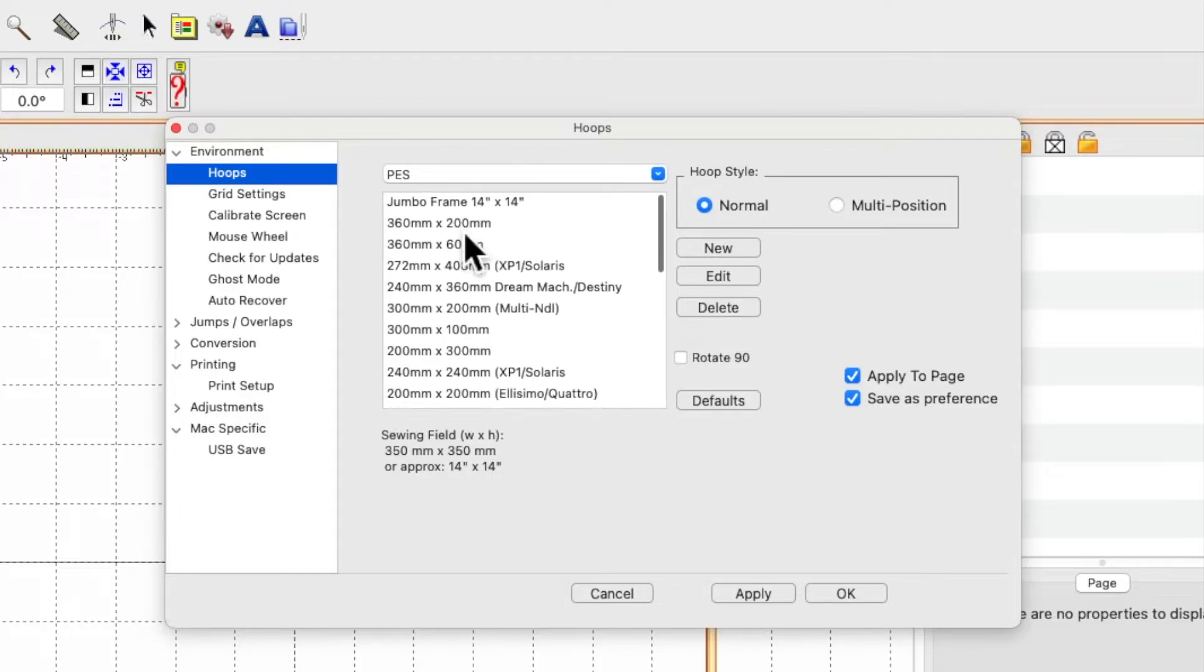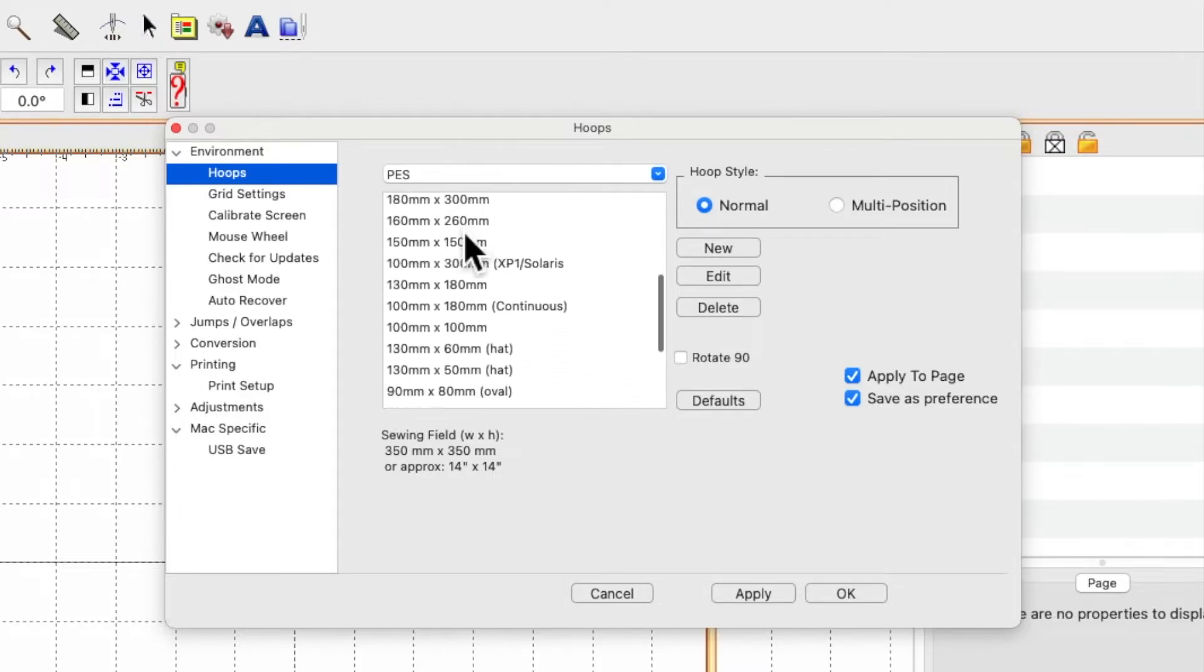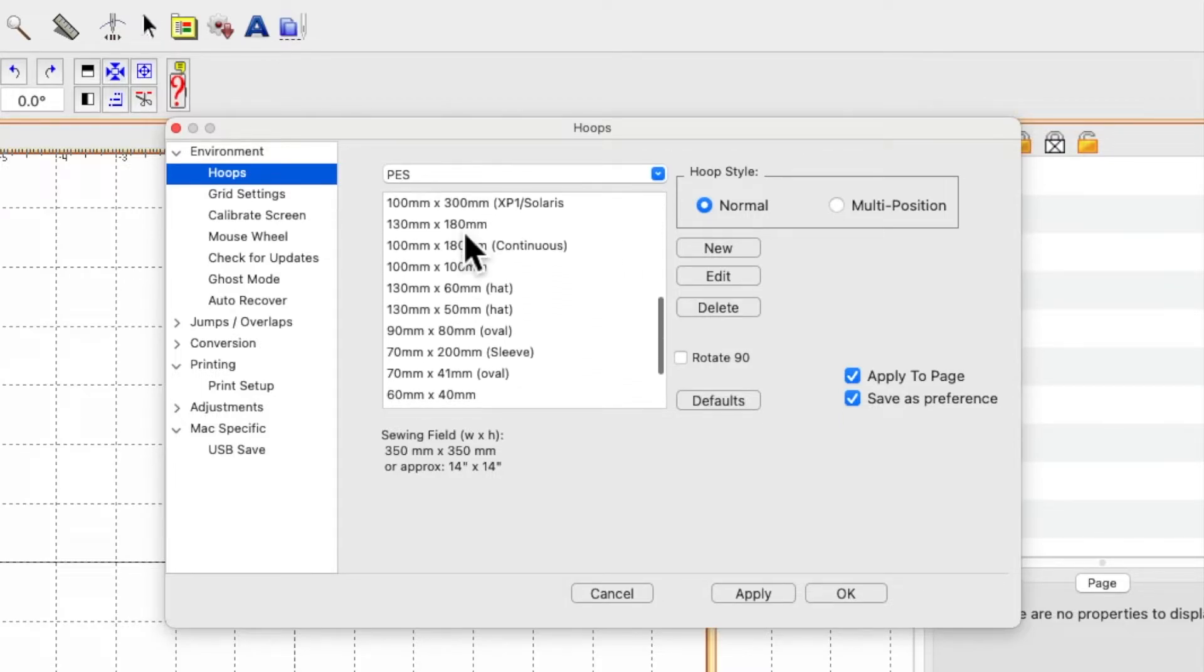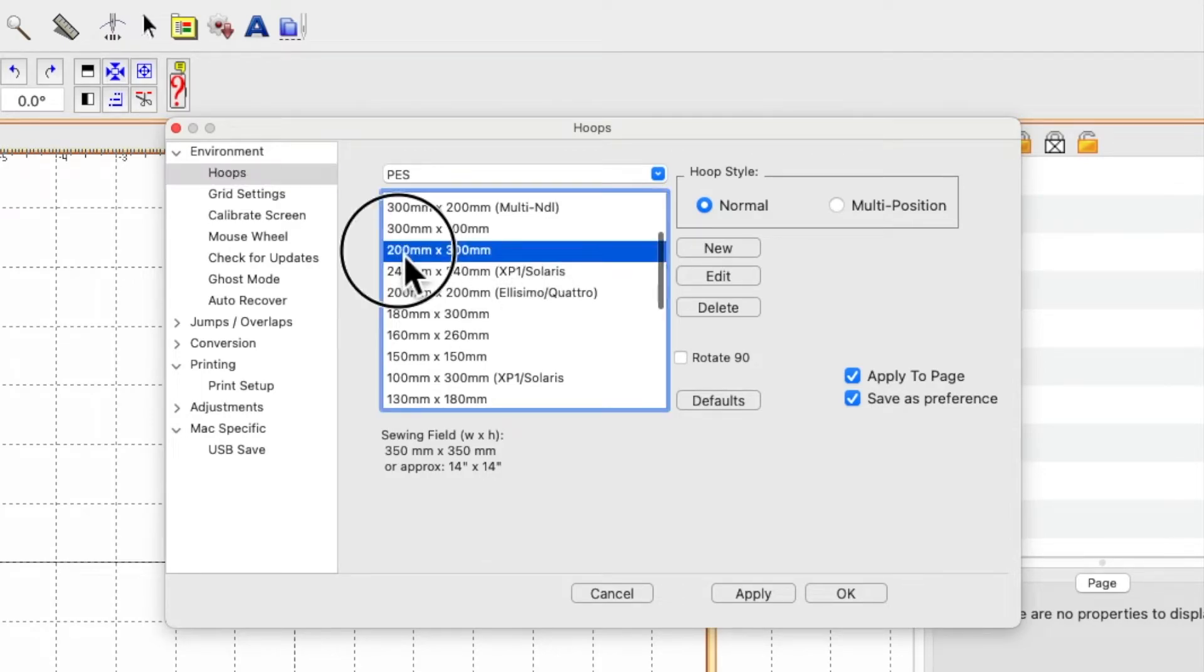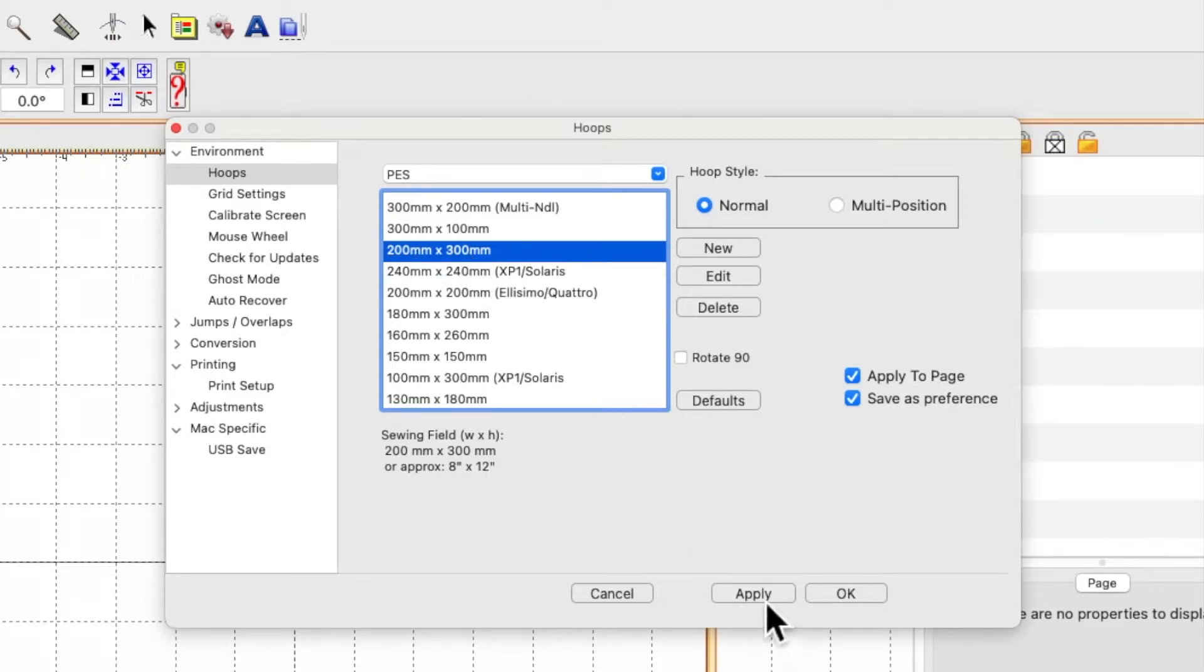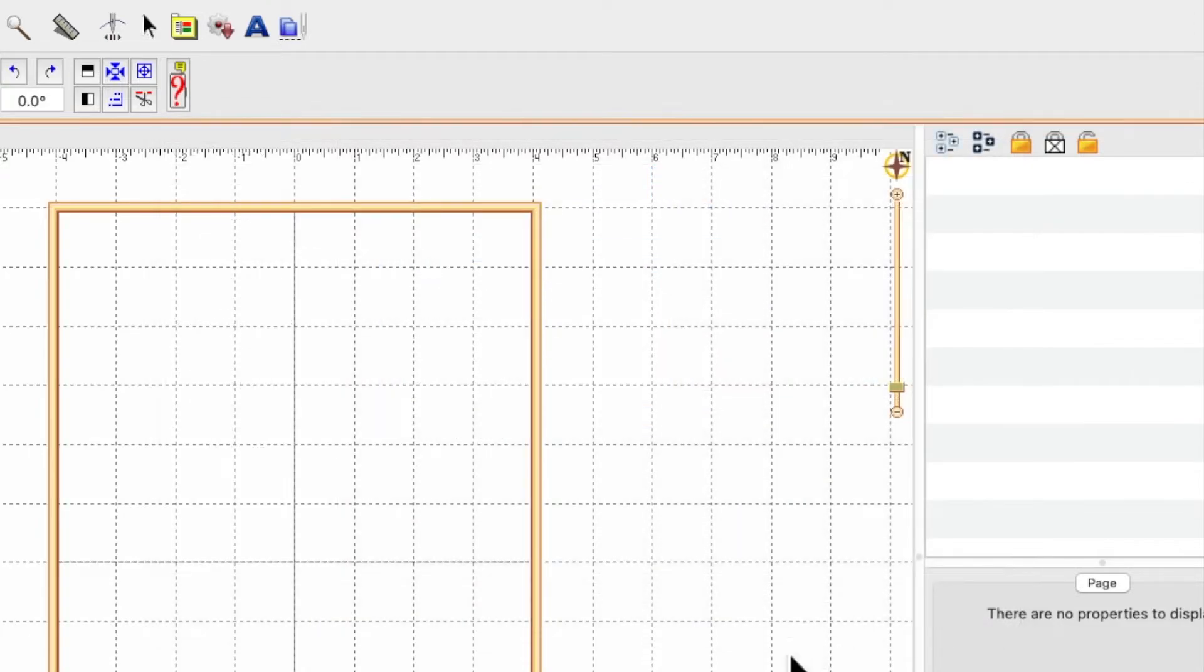I need to scroll through this list and find my 8x12 hoop, which is 200x300 millimeters. Once I've selected it, I click apply and say OK.